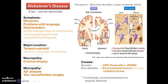Alzheimer's disease is also called senile dementia and is symptomized as dementia, problems with language, and disorientation. On lateral development it leads to mood swings, loss of motivation, inability to manage self-care, and behavioral issues.